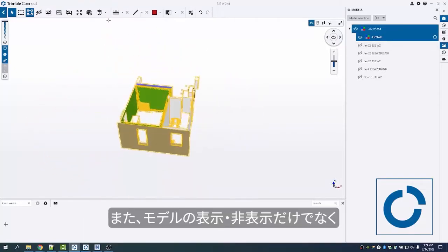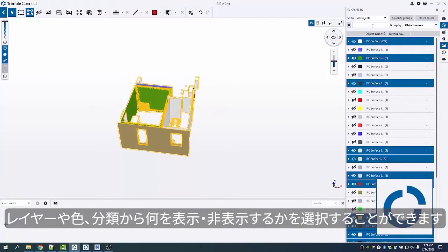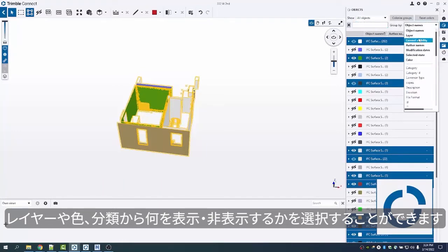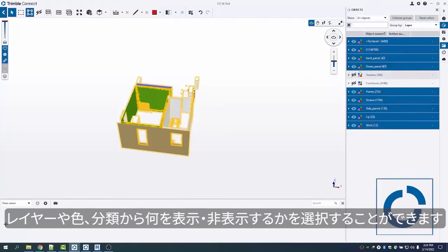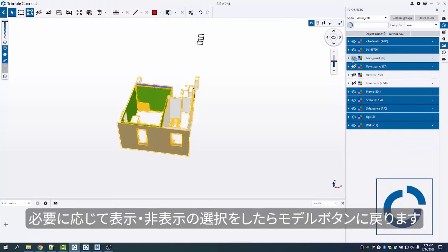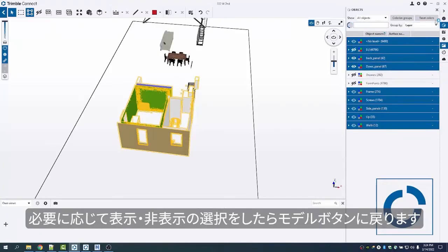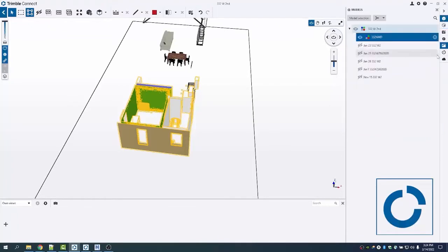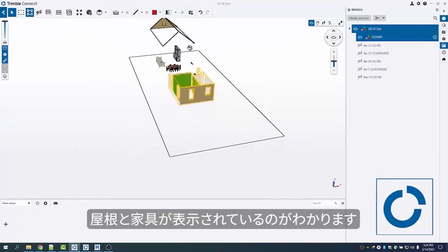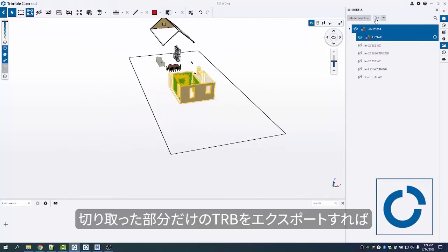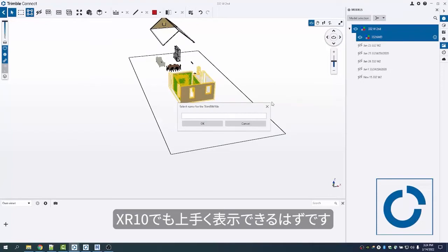I can do this with the selection and hide only. I can also do some different layer or color classifications to choose from and turn those off. When I'm happy with what I have turned off or back on, I can come back to this model button, and you can see I should turn on some of my furniture and the roof there. I can export a trb with just that clipped area.